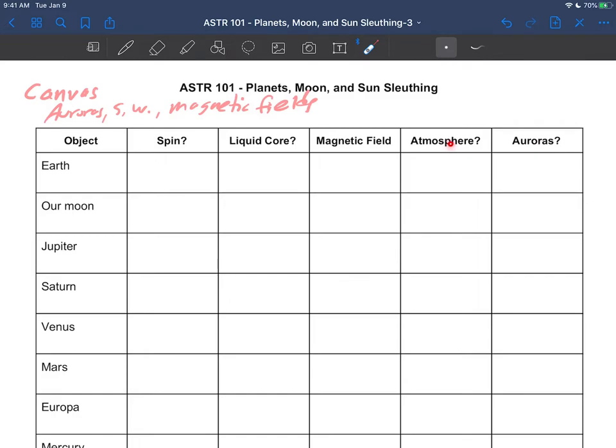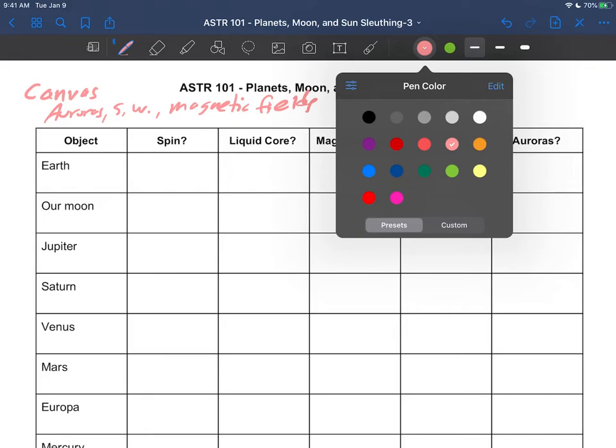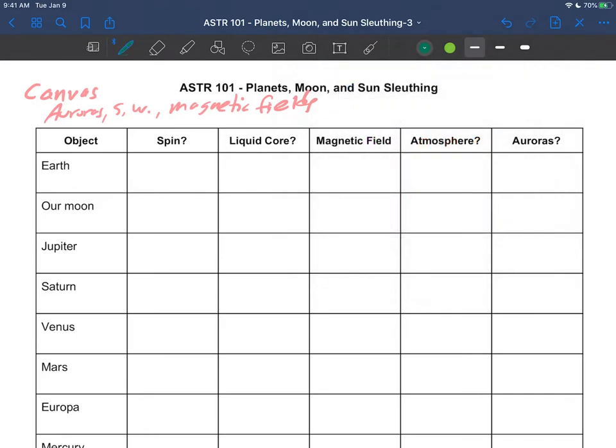The magnetic field comes from the liquid core and the spin. So let's just go down this table. There will be a few surprises, and I think this is a great summary for everything we've been talking about in the last half dozen videos or so.